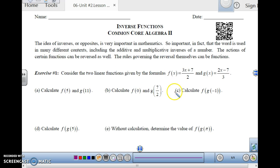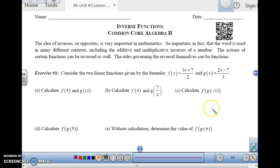Let's look at these two linear functions. We have f of x is equal to 3x plus 7, over 2, and g of x equals 2x minus 7, over 3.